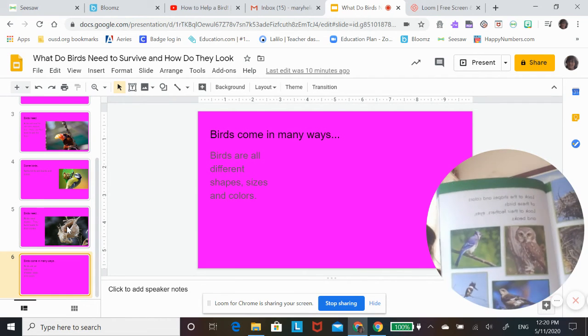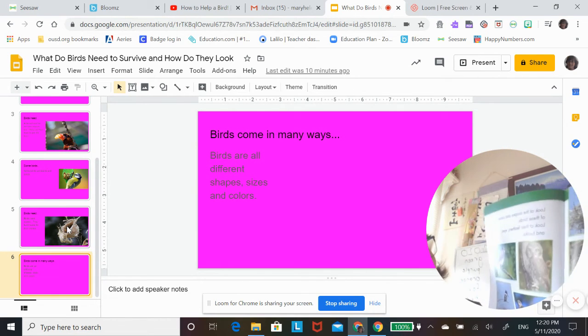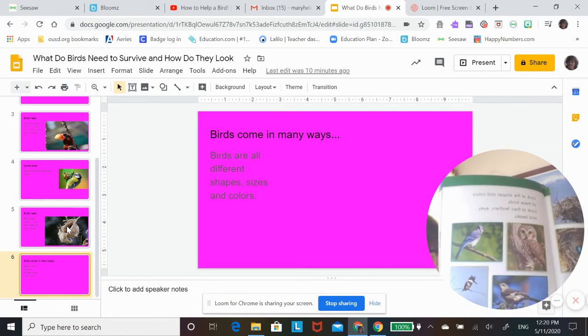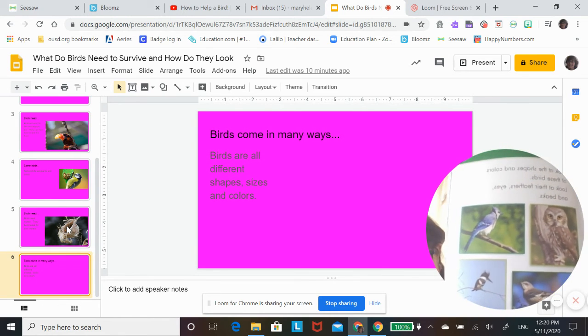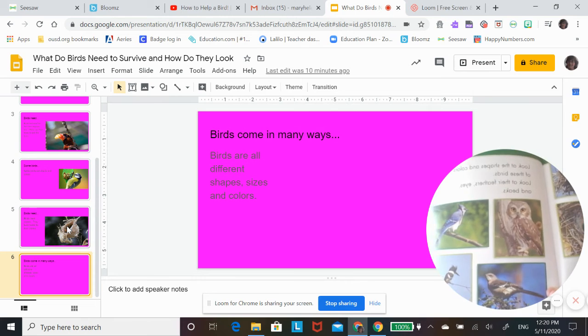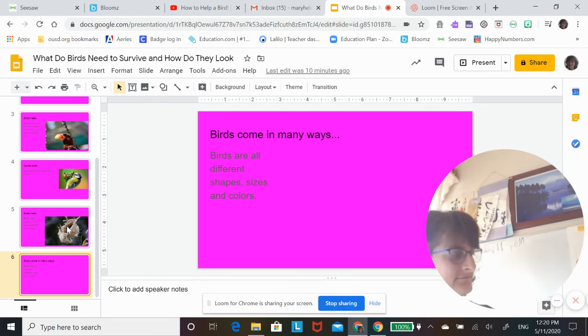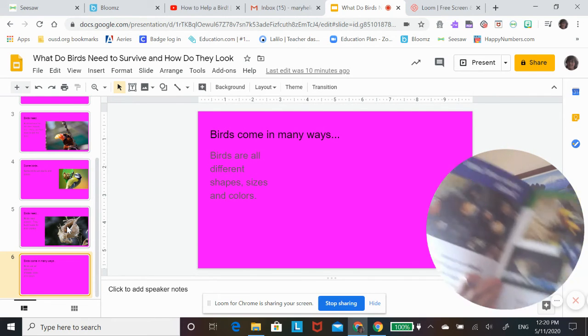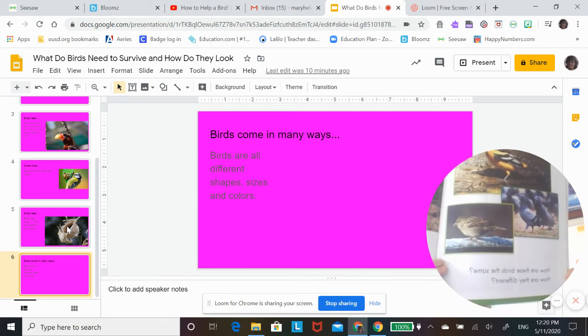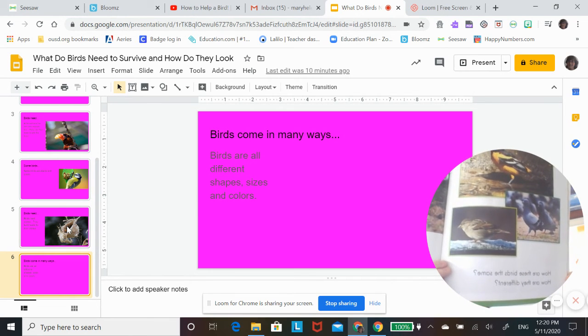Look at the shapes and colors of these birds. Look at their feathers, eyes and beaks. How are these birds the same? How are they different?